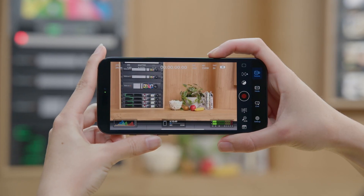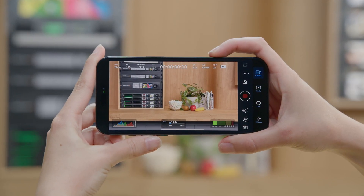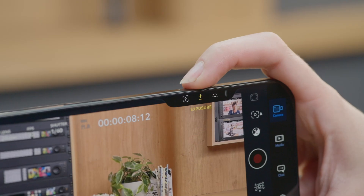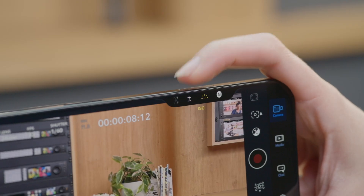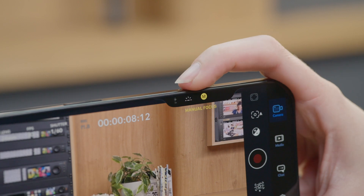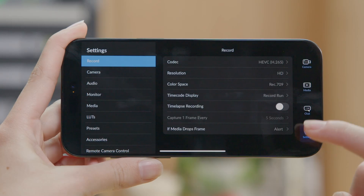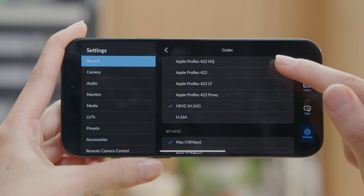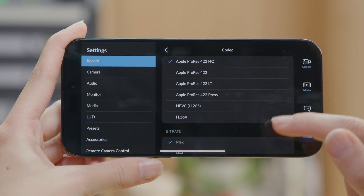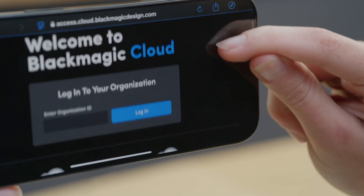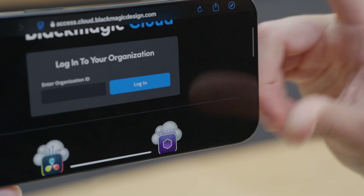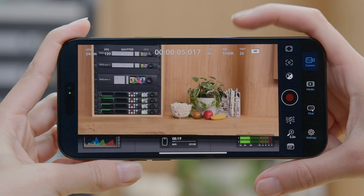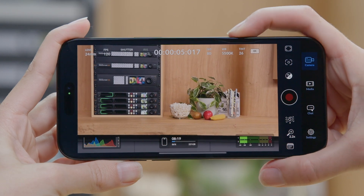The Blackmagic Camera app 2.1 update for iOS adds improvements and features to an already powerful application. In this update, we've enhanced stability, refined our user interface, and added some new features that will make shooting videos on your mobile device easier than ever.